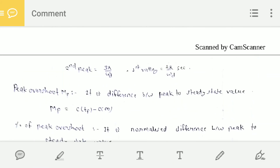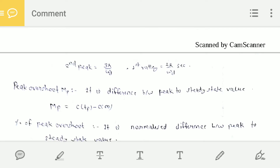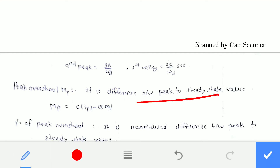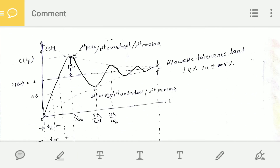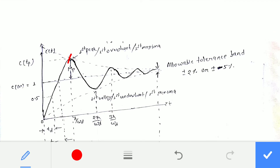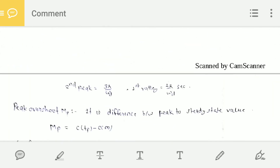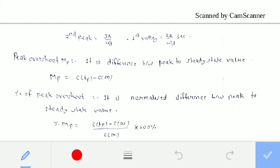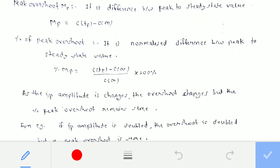Maximum peak overshoot MP is defined as the difference between the peak value and the steady-state value: MP = C(TP) − C(∞). Percentage peak overshoot is the normalized difference, normalized with respect to the final value: % MP = [C(TP) − C(∞)] / C(∞) × 100%.